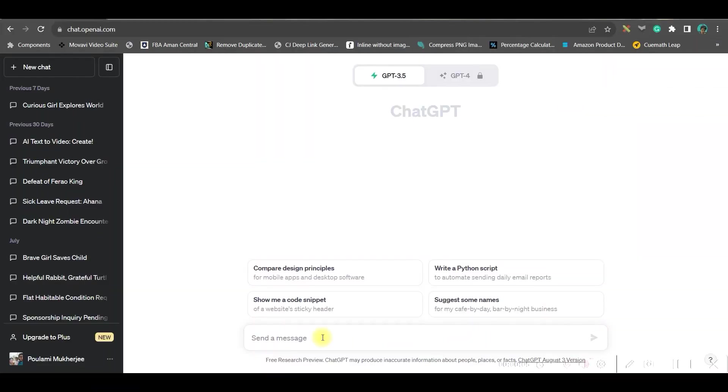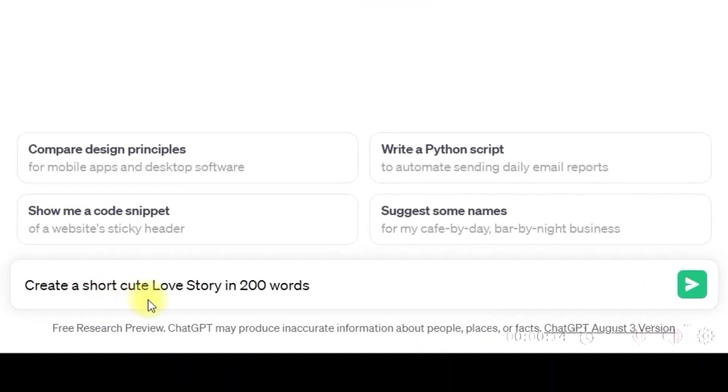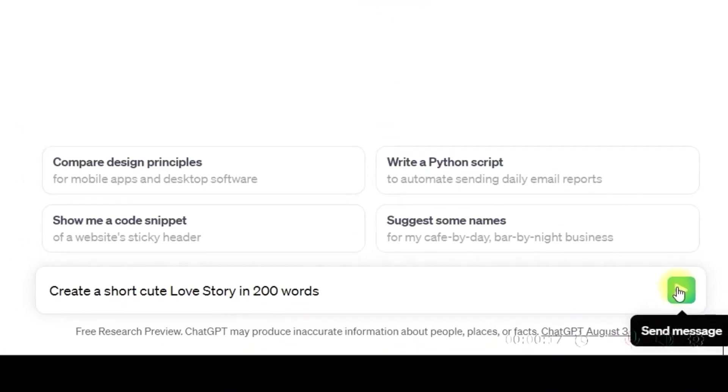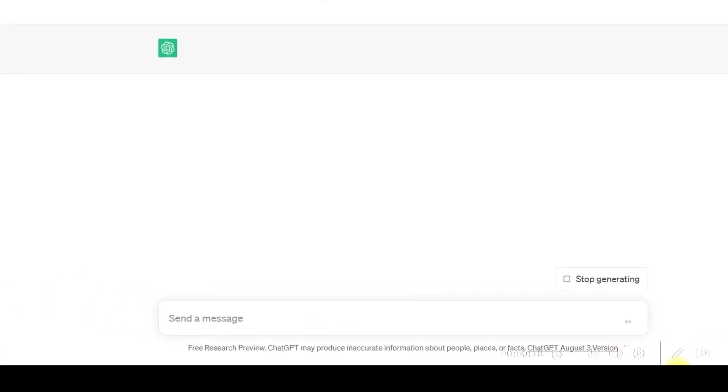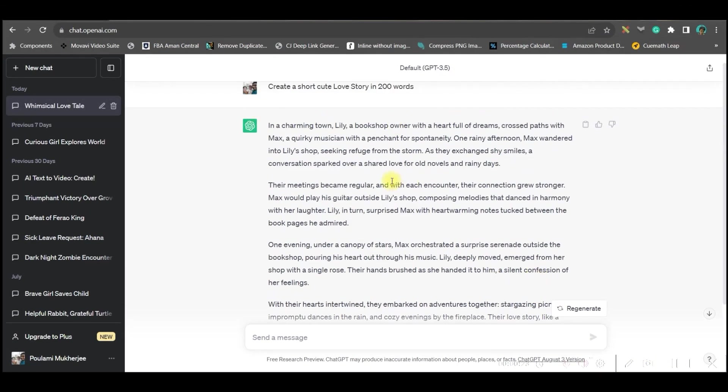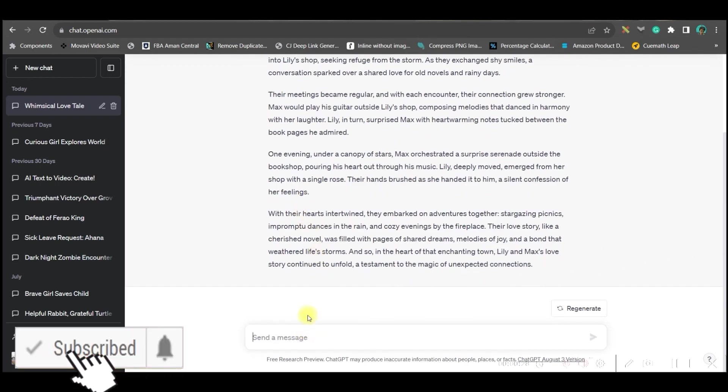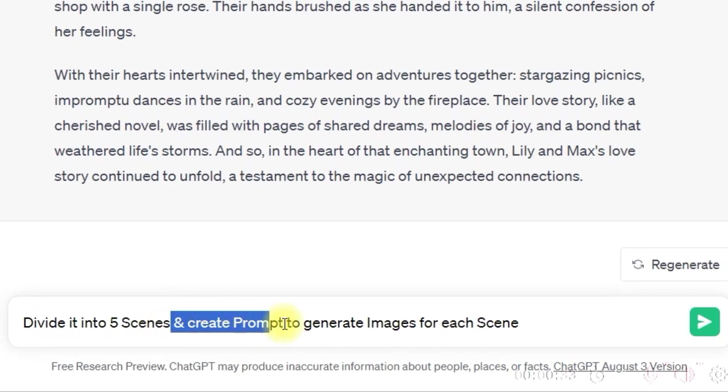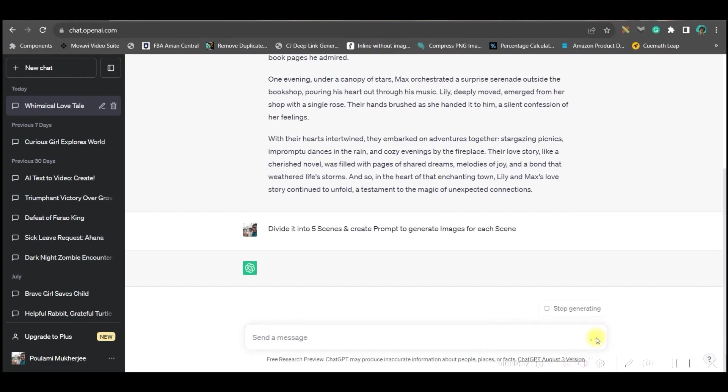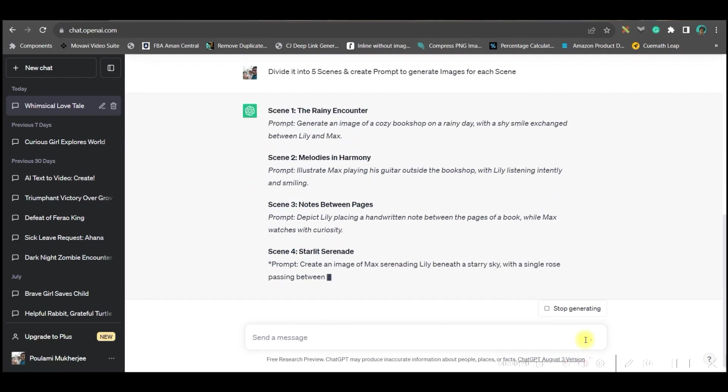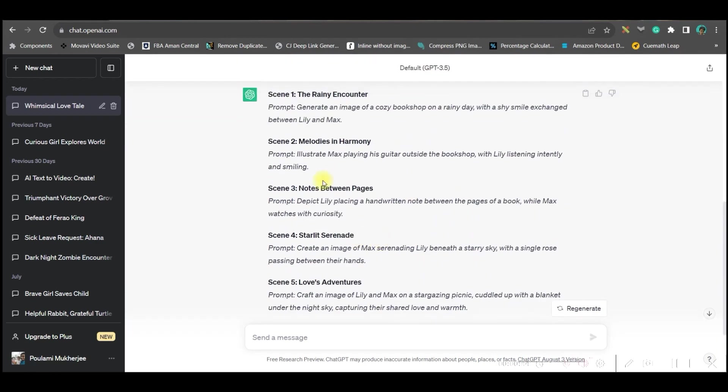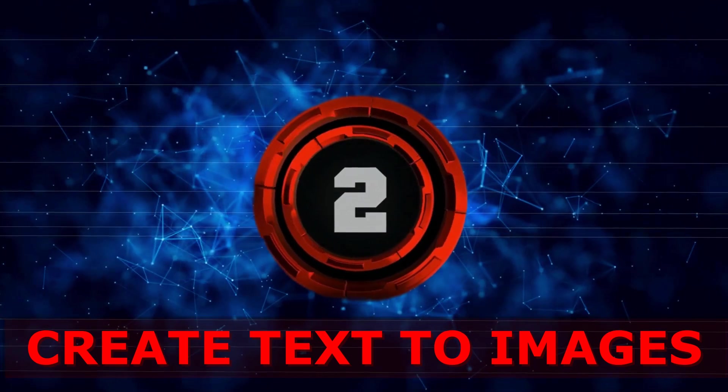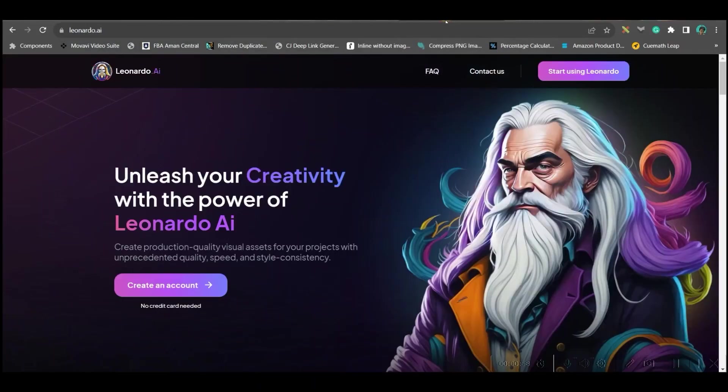Step one: Go to chat.openai.com and in the send message option, type your command. For me, the comment is create a short cute love story in 200 words. So I got a cute love story of Lily and Max. My next prompt is divide into five scenes and create prompt to generate image for each scene. I got the prompts for each scene. Now let's move to the next step where we will be creating our AI generated images.